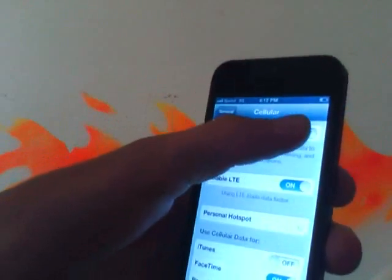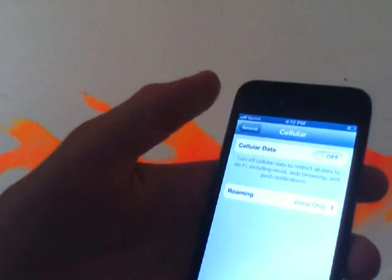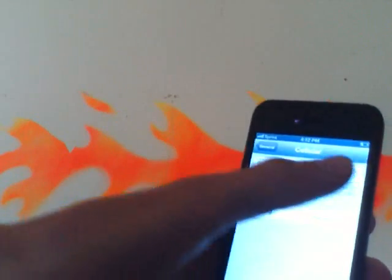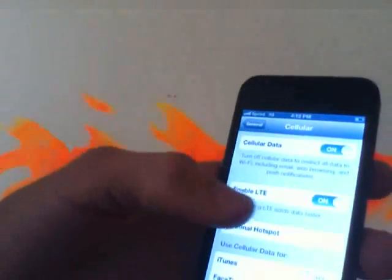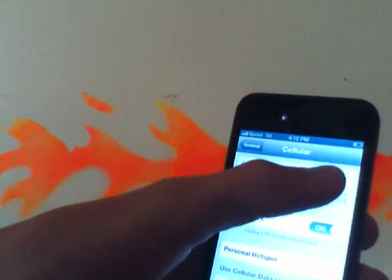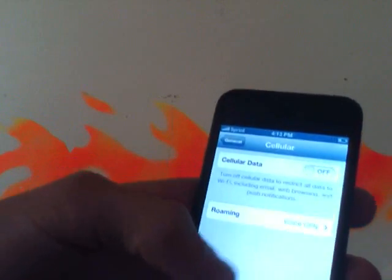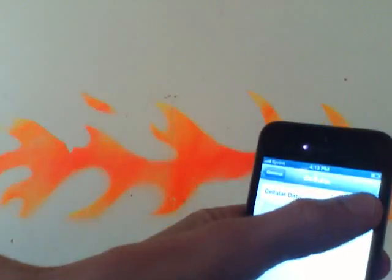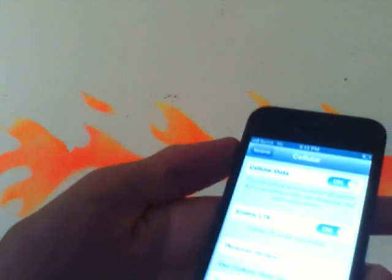Turn it off, wait a couple seconds, turn it on. Do it one more time — turn it off and turn it back on.